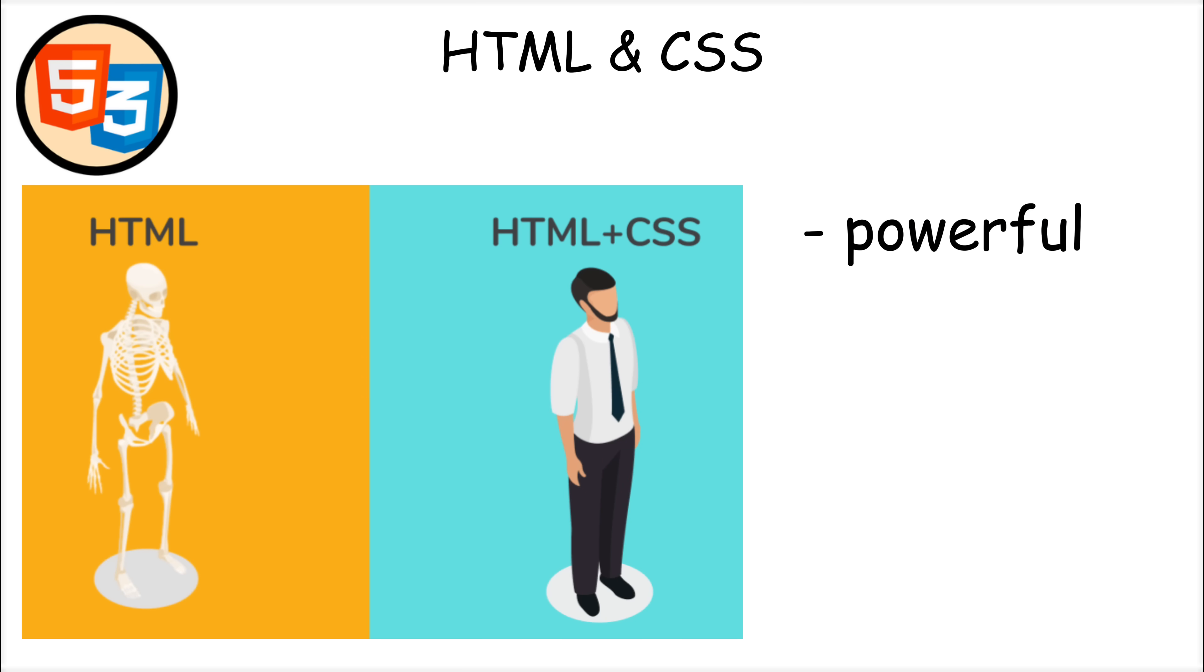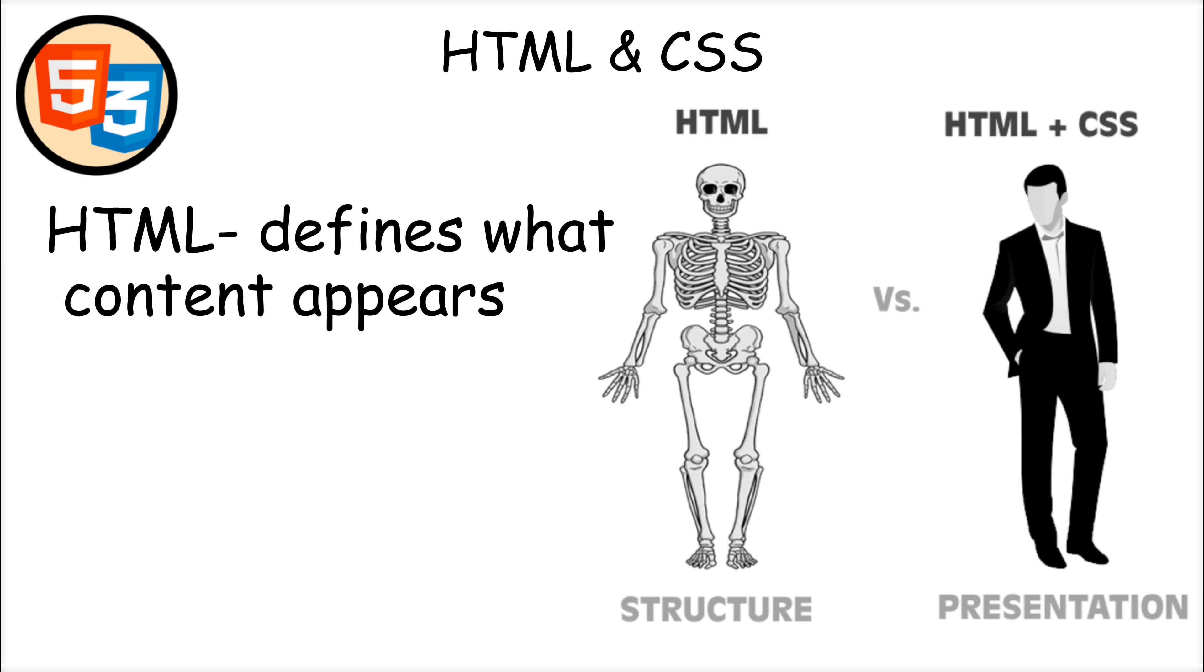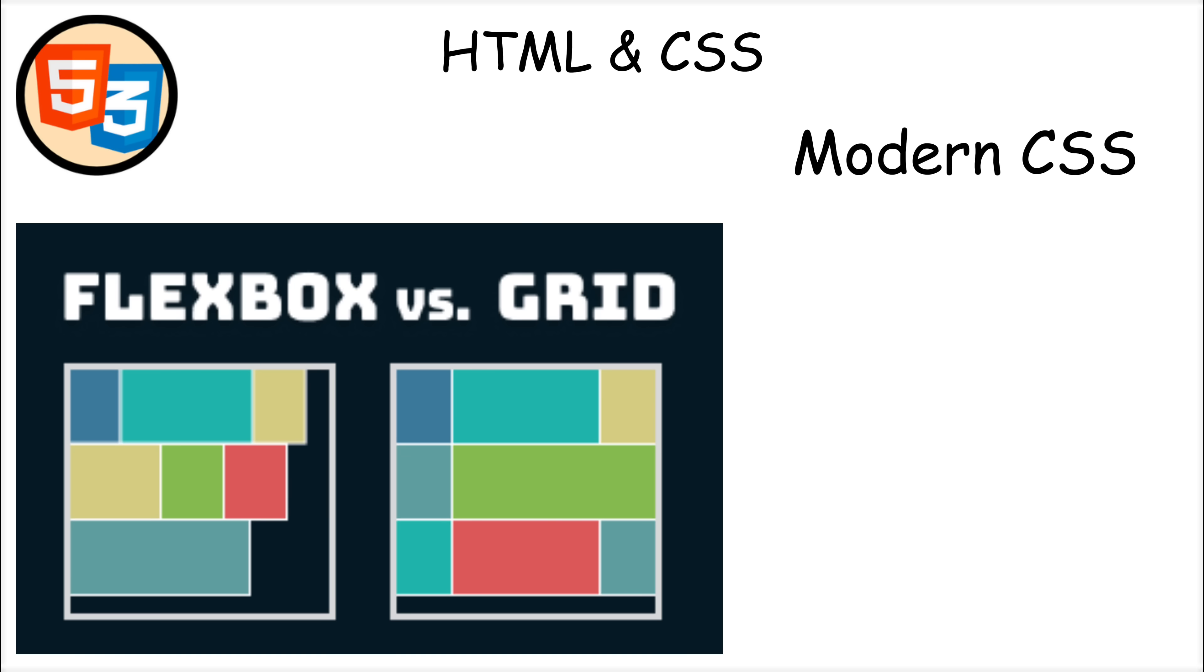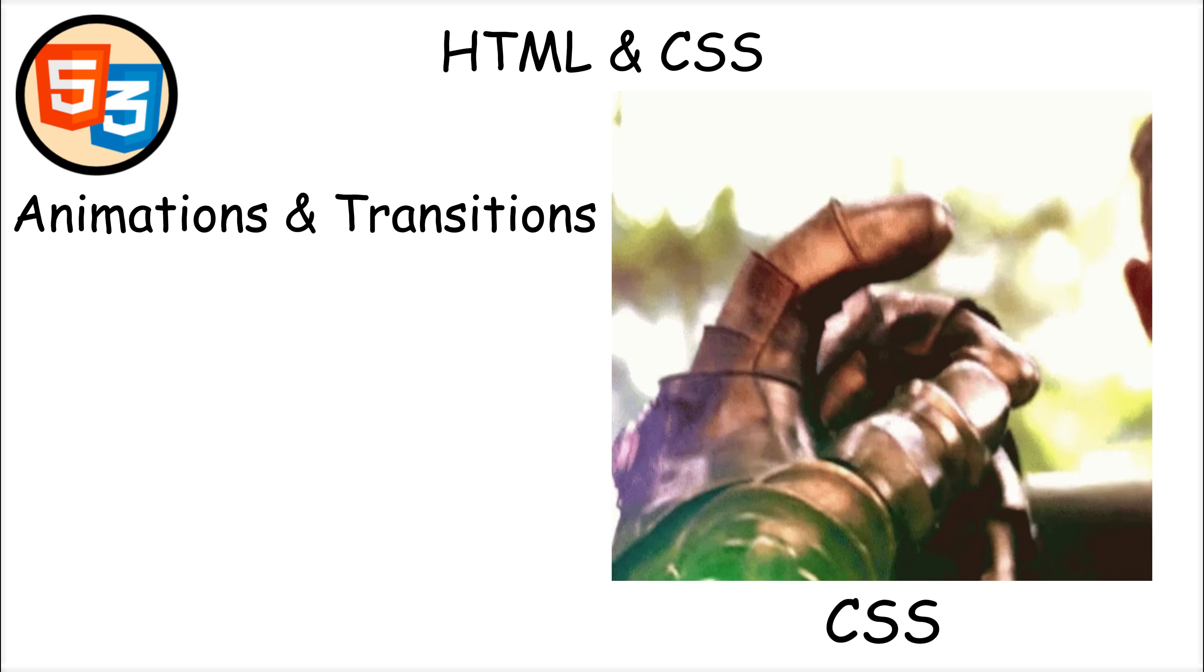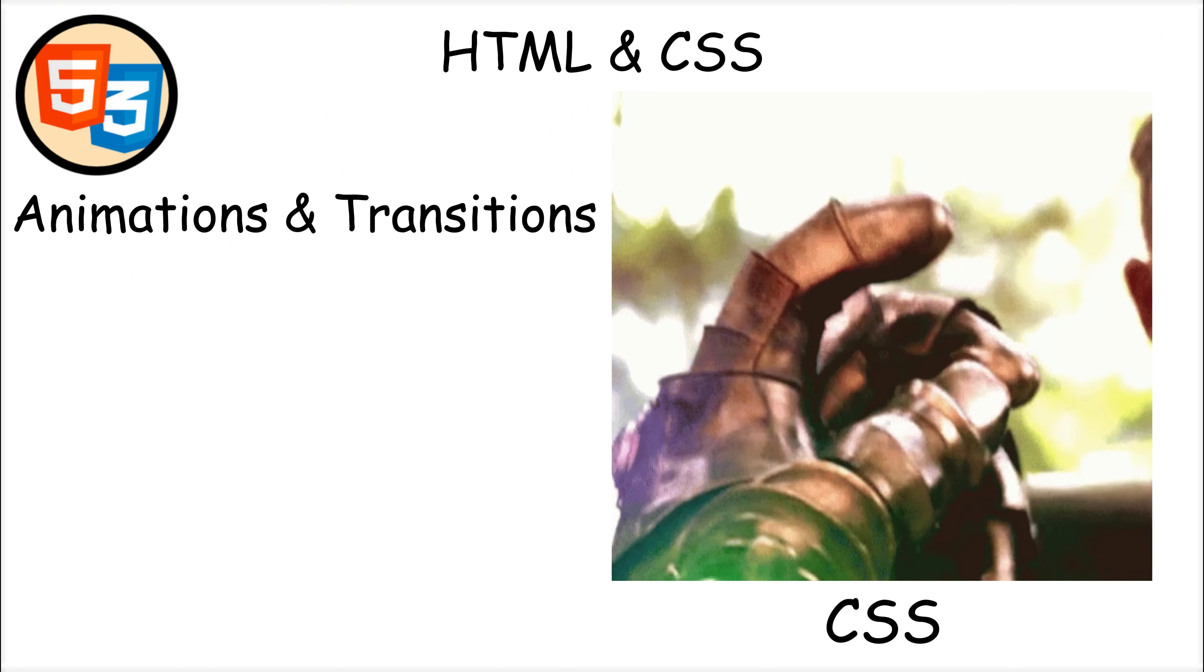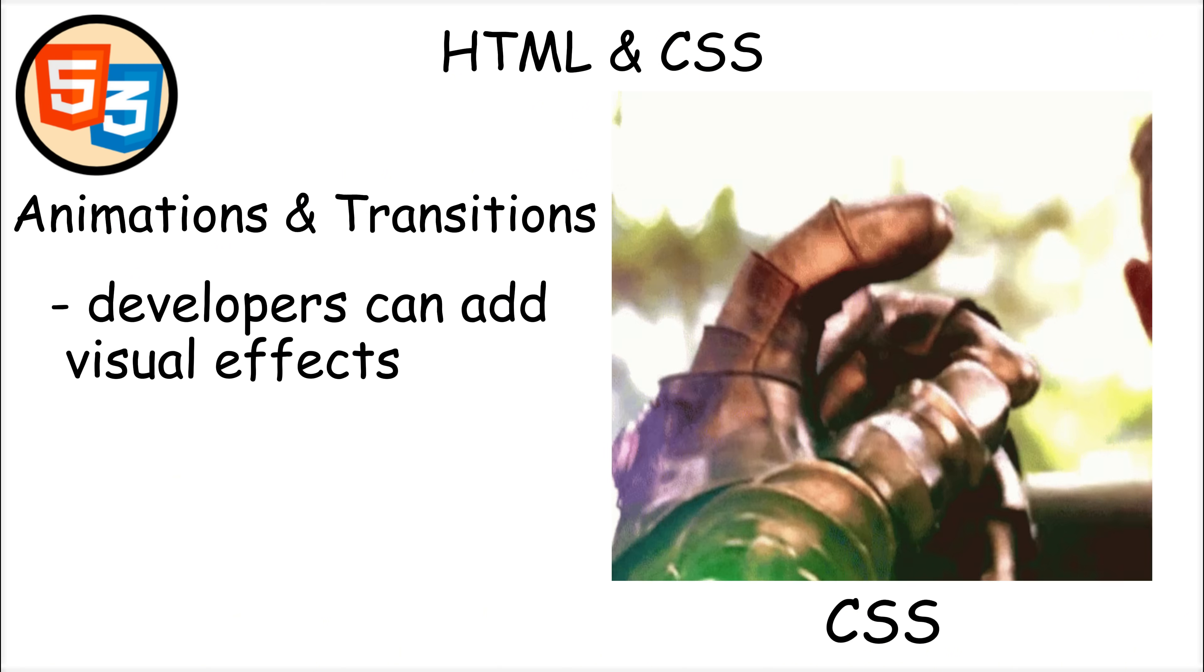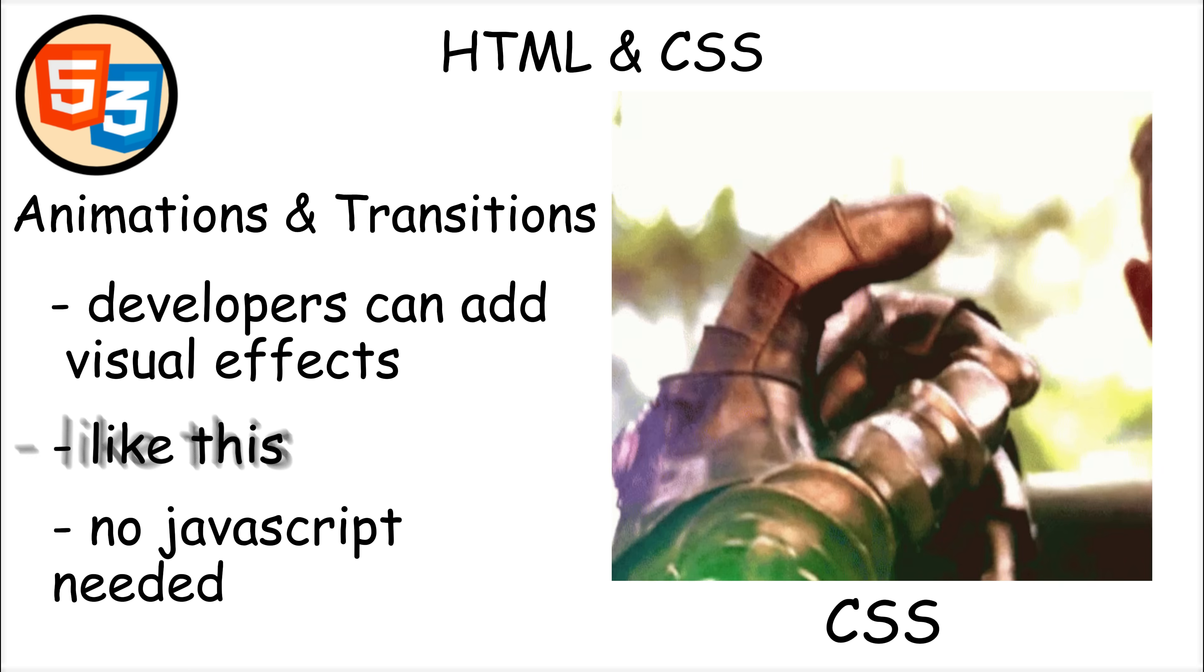What makes HTML and CSS powerful is that they work together to create the foundation of every website. HTML defines what content appears on a page, while CSS determines how that content looks. Modern CSS has features like Flexbox and Grid, making it easier to create responsive designs that adapt to different screen sizes.